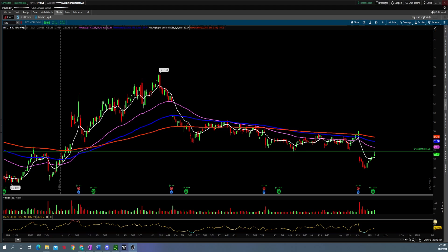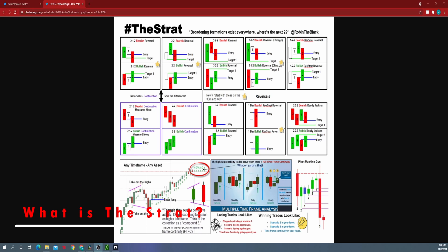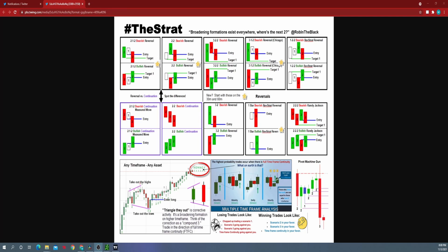First I'm going to show you exactly what Strat combos I'm talking about, so I'm teaching you how to create these scanners for these exact combos. You can see there's lots of different combinations — we have 212 bearish and bullish reversals, 322 bearish and bullish reversals. Essentially there's a bullish and a bearish combination for each one of these combos.